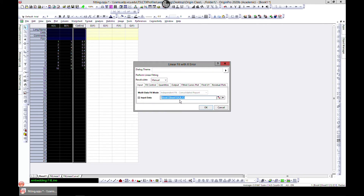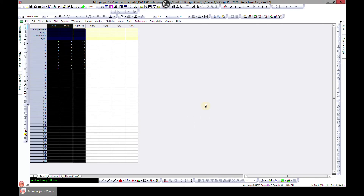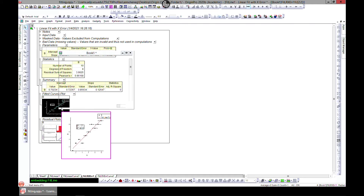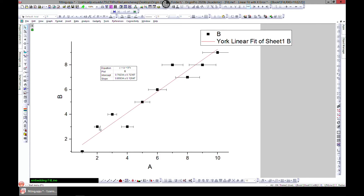Now we have columns A, B, and C selected. Let's accept the defaults. Once we look at the plot, you can see that it includes the errors in the fit. Because errors are included, the intercept and slope change slightly compared to the standard linear fit — that is also a useful feature.